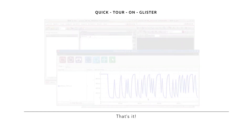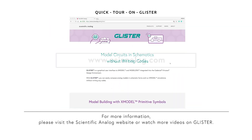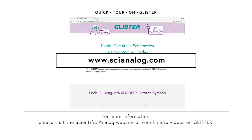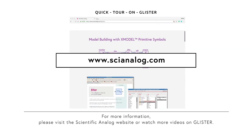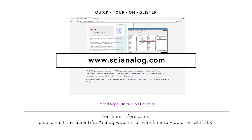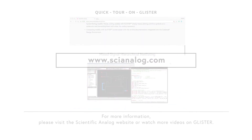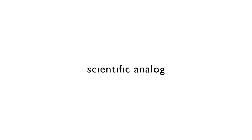That's it! For more information, please visit the Scientific Analog website or watch more videos on Glister.